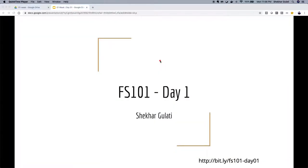From today I'm starting a course called FS101. This course is about things I consider important for a Java full stack developer. When I say full stack developer, I'm not talking about a developer who knows everything from front-end to back-end. I'm really talking about creating back-end engineers with knowledge of the cloud ecosystem. I'm Shekhar Gulati. I've been doing software development for the last 15 years and have spoken at international conferences including Java One Summit and many others.